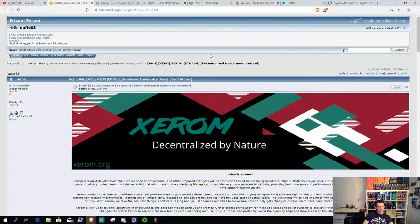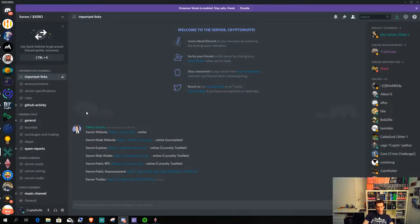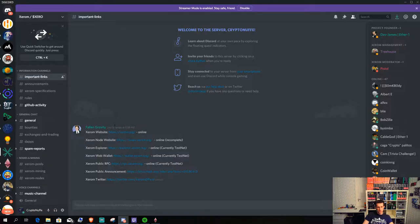They also have their Discord channel up and running and there you can go and see on different links. This is a really early state.